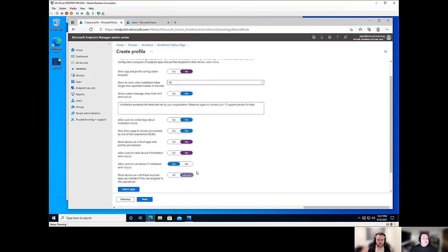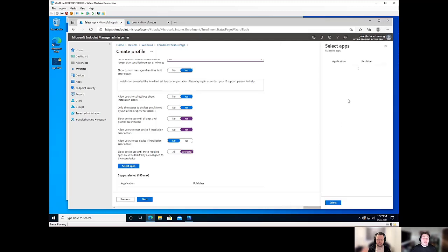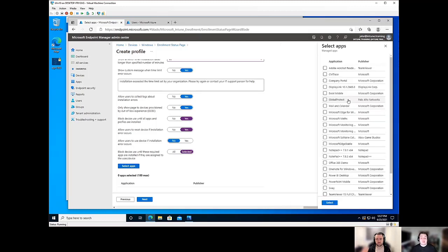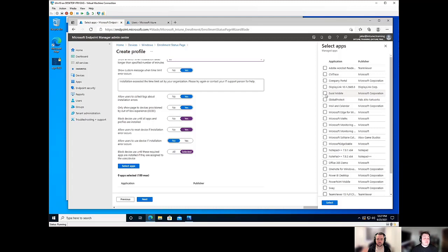Now, if we set that to selected, we'll get an option to select apps. Now, there is a little caveat to this, though. As an example, let's say we had 40 different applications in our environment that were currently deployed out as required.